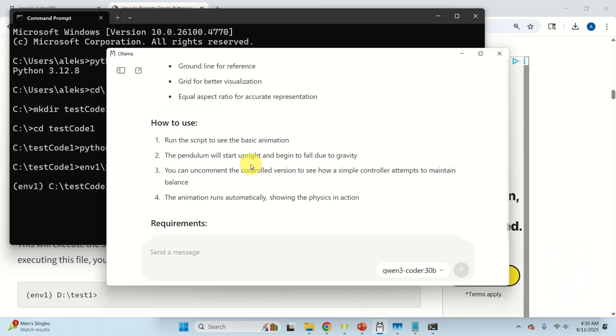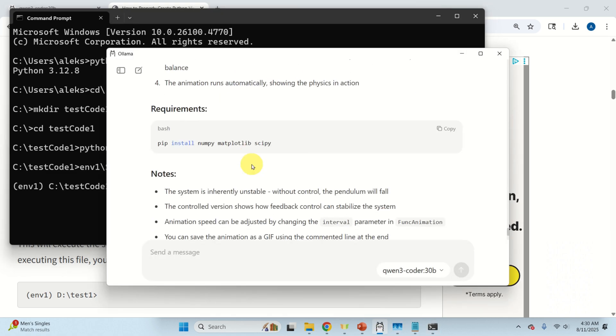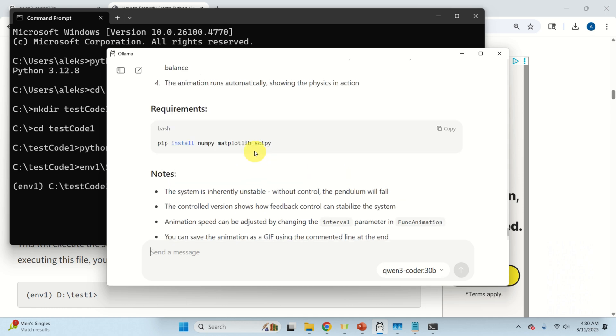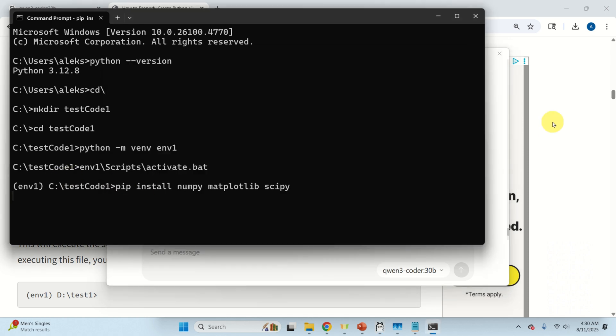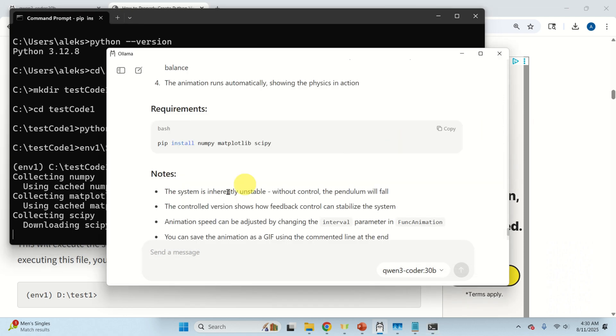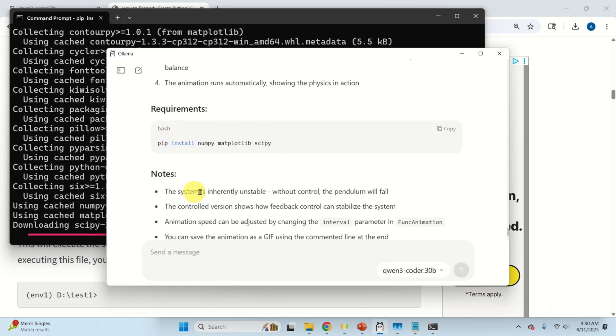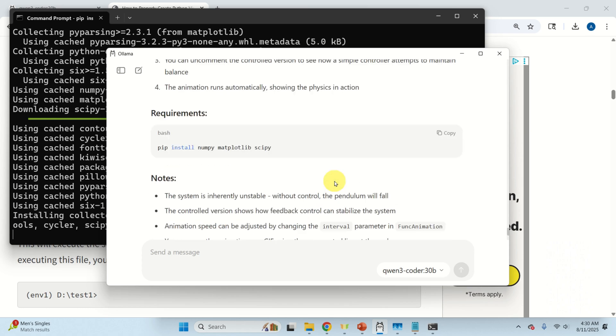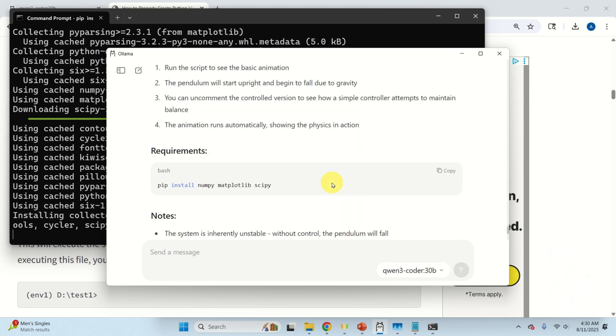Next let's go back over here and let's see what we need to install. First of all we need to install several libraries. We need to install numpy, matplotlib and scipy. So let's run this and you can see over here that Qwen will actually suggest this. So let's wait until everything is being installed.